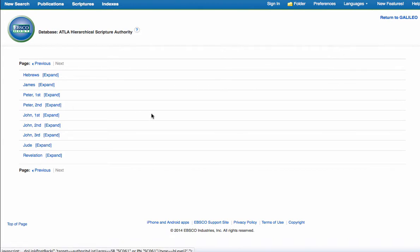Now let's say that we wanted to look up the scripture Hebrews 11 verse 1, the verse of faith.